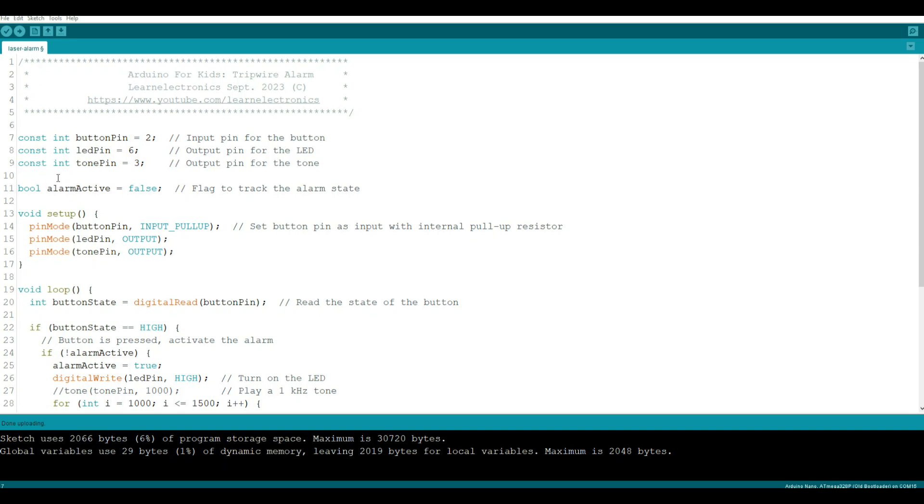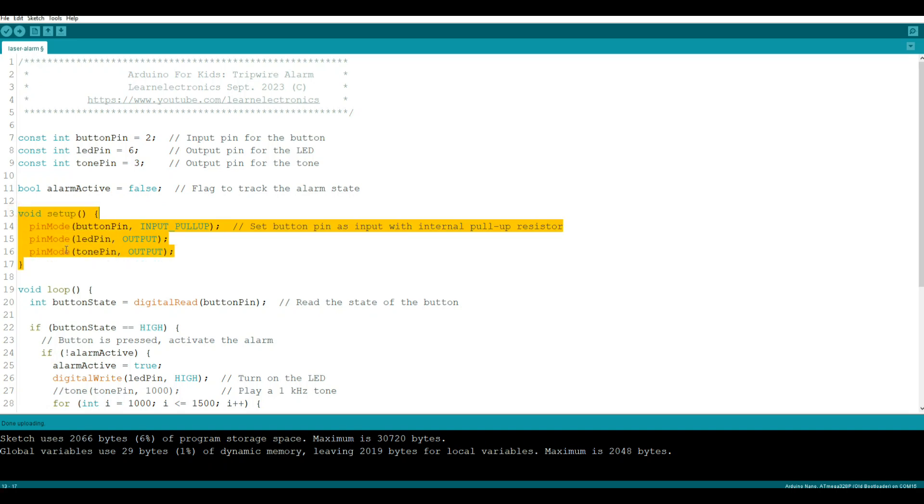Now in our setup, we need to set up our three pins. Button pin is an input with an internal 10K pull-up. LED pin is output, tone pin is output. If you don't set up outputs and try to send a signal to that pin, it won't work. Now that's our setup - that's going to run one time at the beginning of everything, so all it's doing is telling the Arduino how to behave, how to treat its pins.